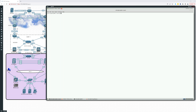Hey everybody! In this video in the Linux Lessons class, we're going to learn how to extend an LVM. We're going to add space on the root partition and we're going to do this live, on a live system, on this Rocky Linux 9 version.